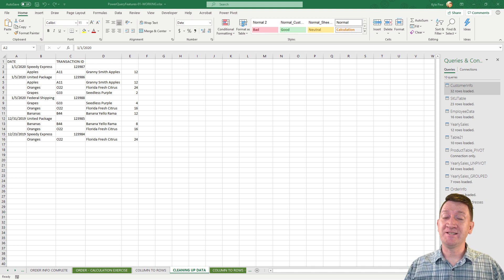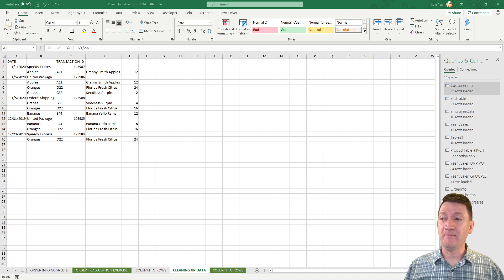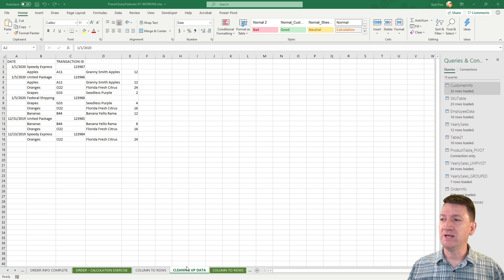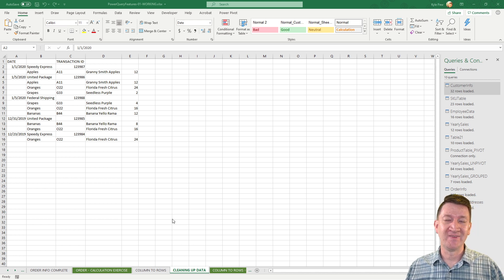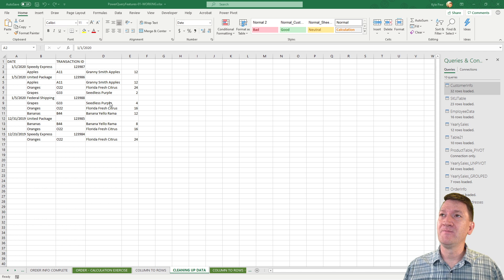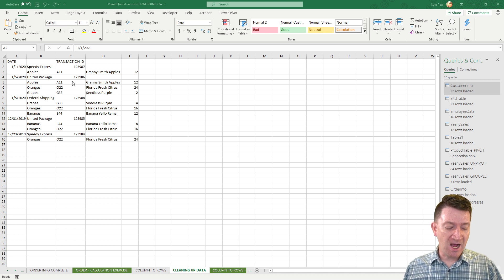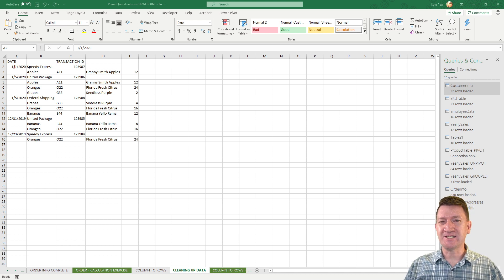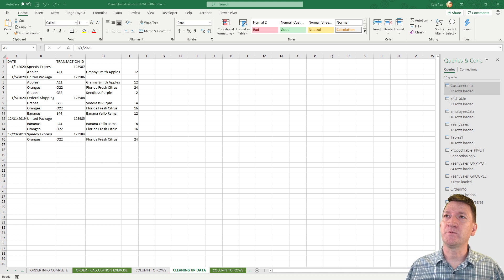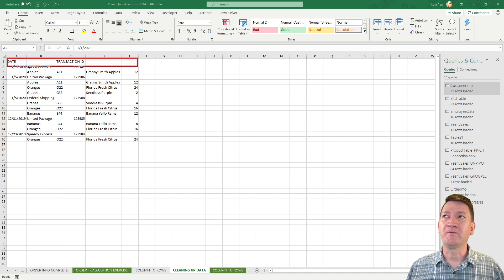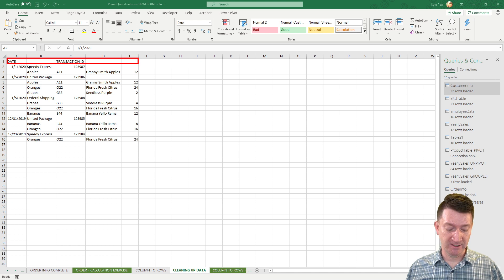Our next exercise, we're gonna take a look at still cleaning up data, but we're gonna move over to the cleaning up data worksheet. Now on here, I described it a bit earlier, but it's got some kind of nesting happening within the records here. Our first row contains a couple of column headers. We got the date and we got the transaction ID.